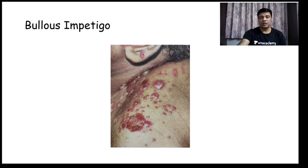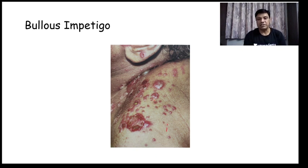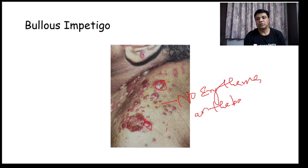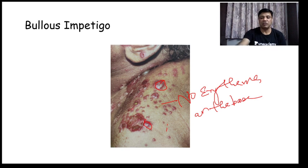Acute glomerulonephritis is a common complication of Impetigo contagiosa. In Bullous impetigo you can see thick-walled bullae — fluid-filled lesions lying on a surface which is not erythematous, so there is no erythema at the base. Bullous lesions with no erythema at the base is Bullous impetigo, caused by Staphylococcus.